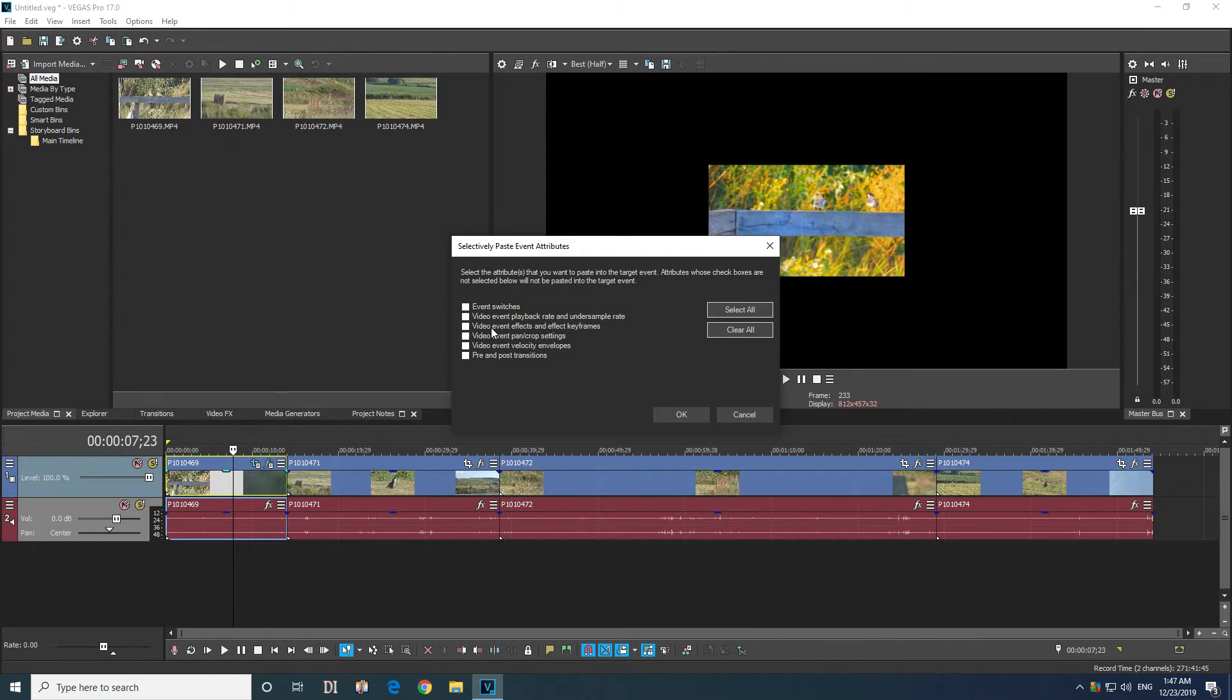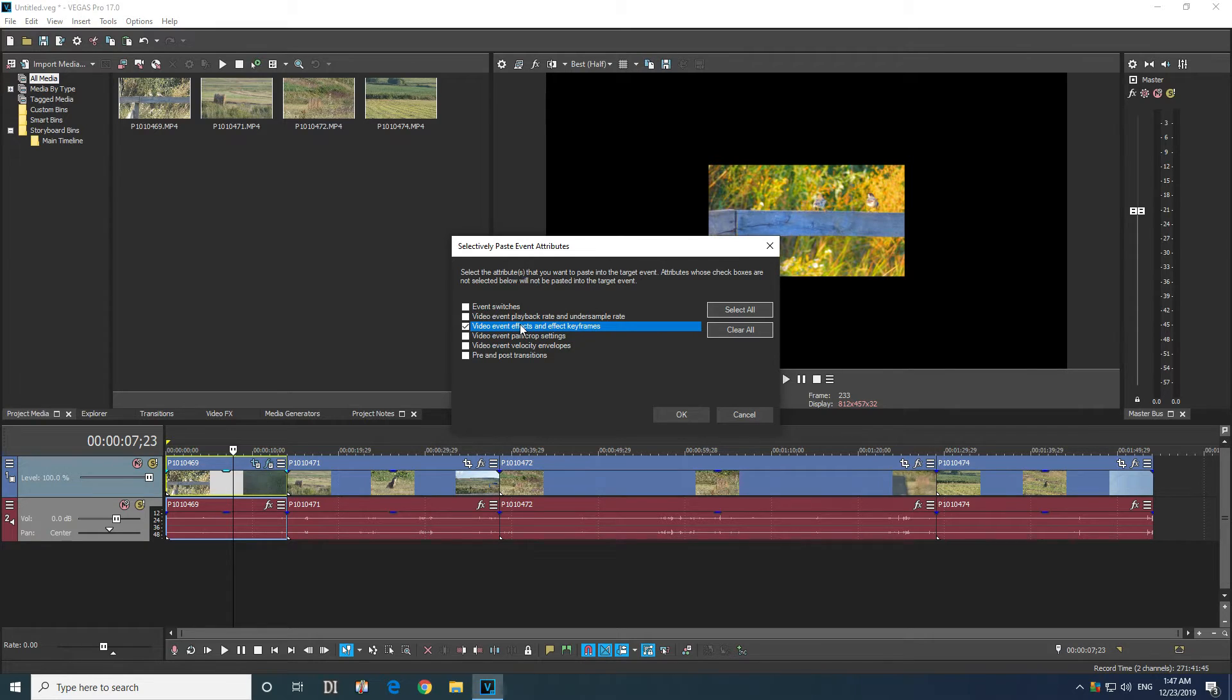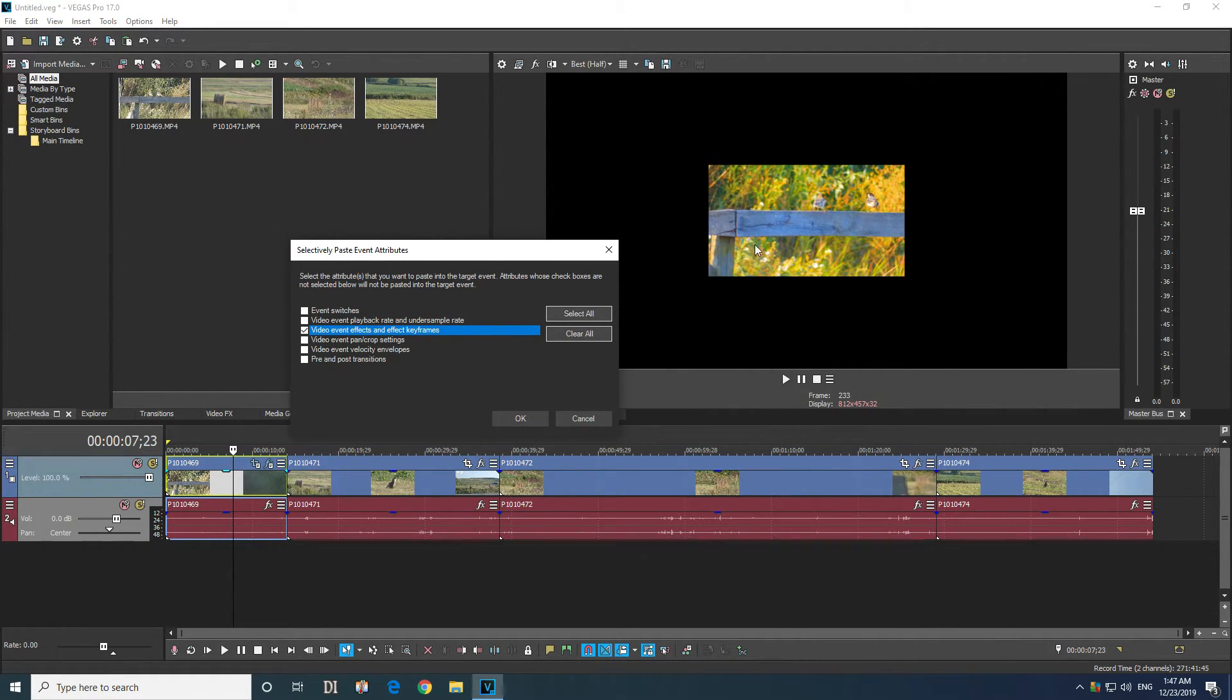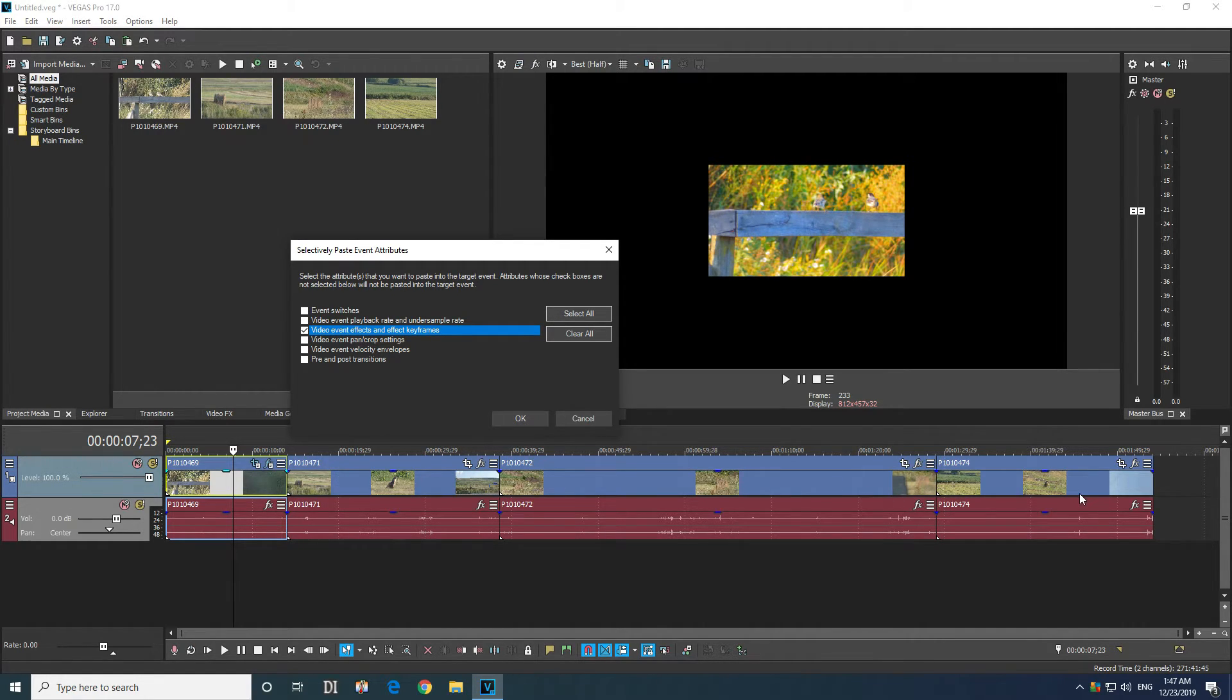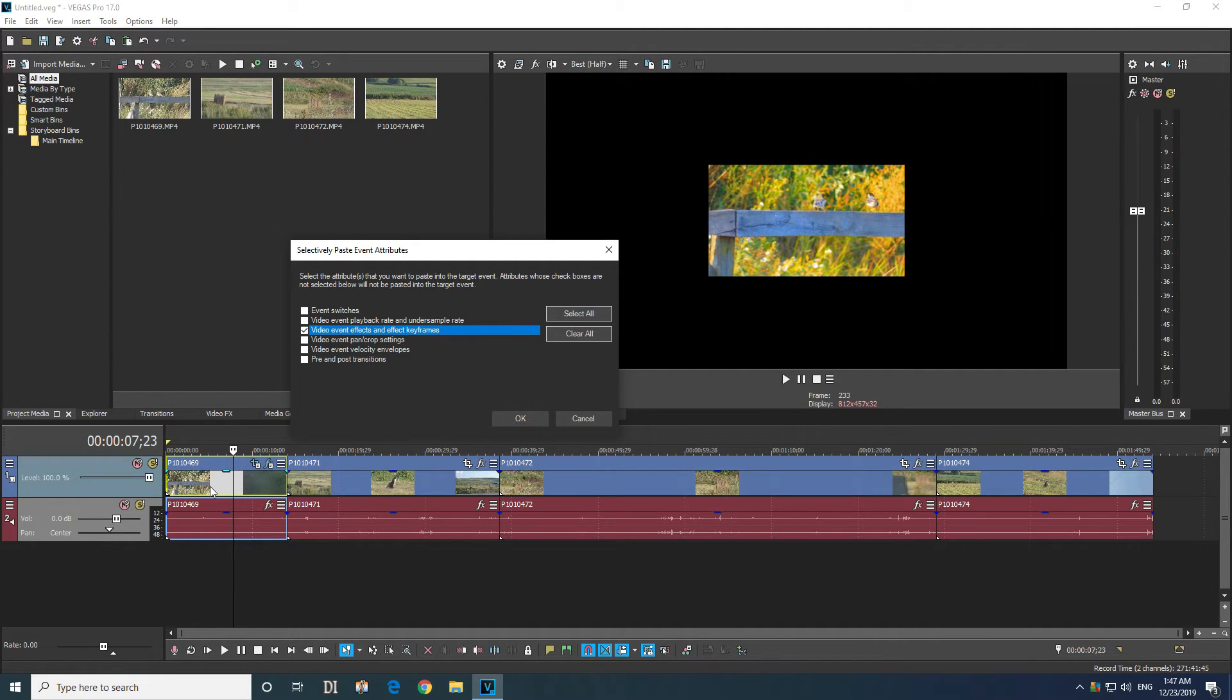For example, video event effects. Effects, that is the color modification. So if I want to remove the colors, then I checked only that one and the unmodified colors of this clip will be pasted onto that one.